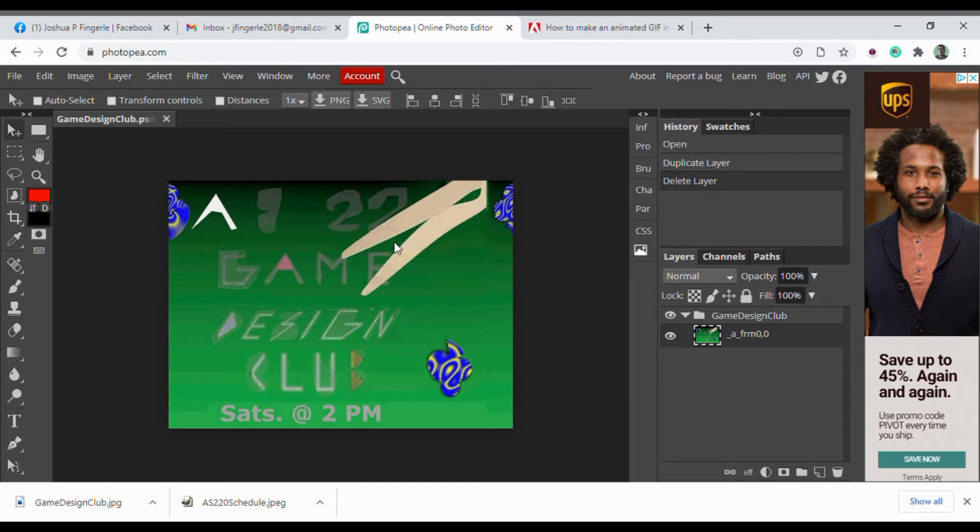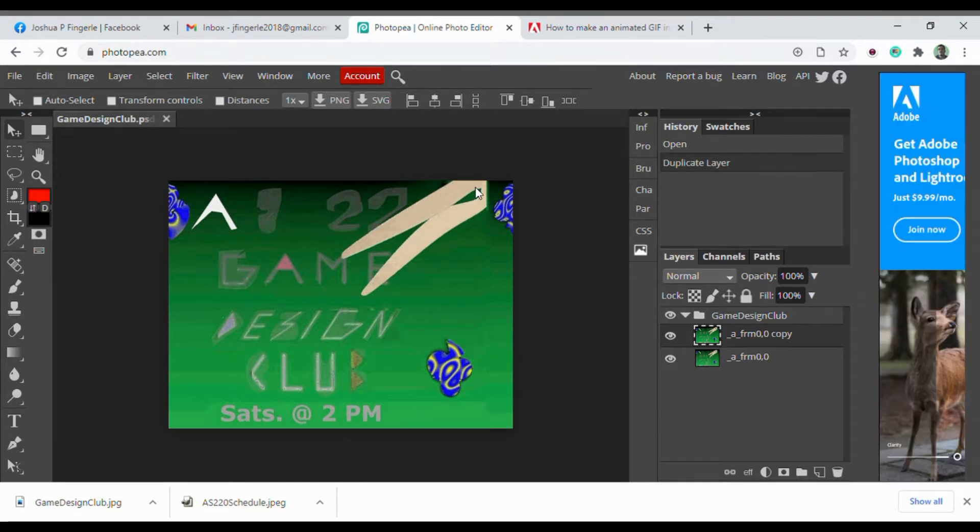These use layers as frames. The order of the frames is bottom to top, so bottom is first and top is last.